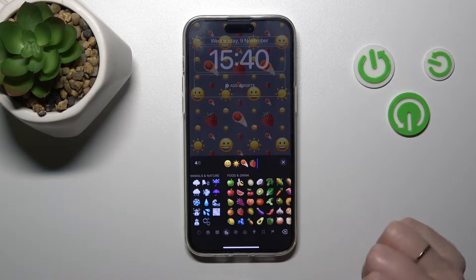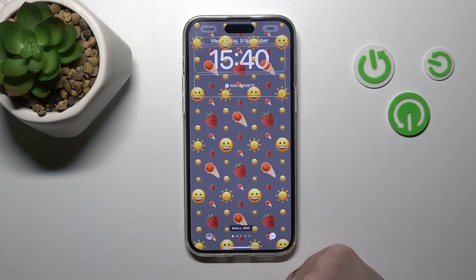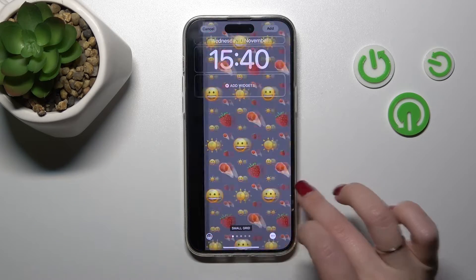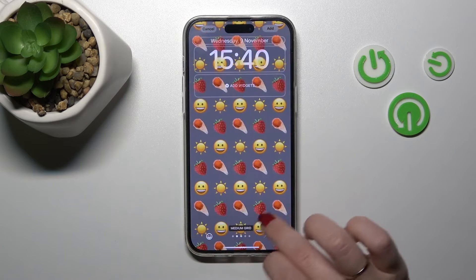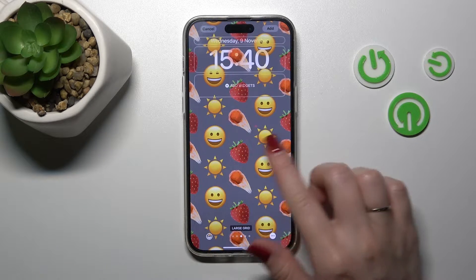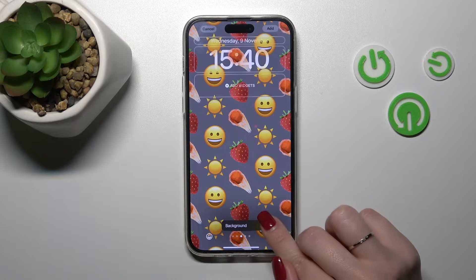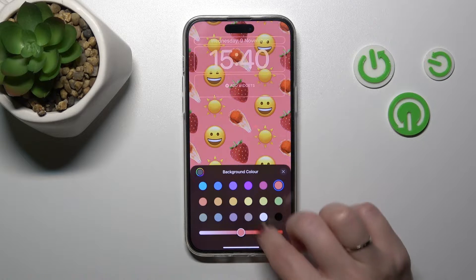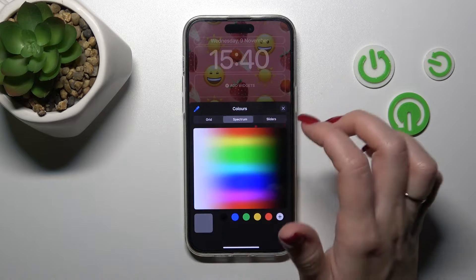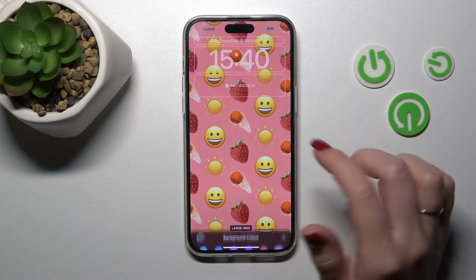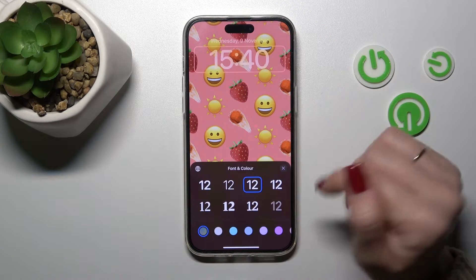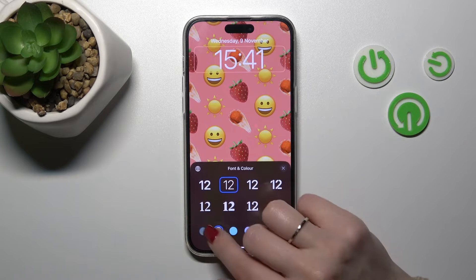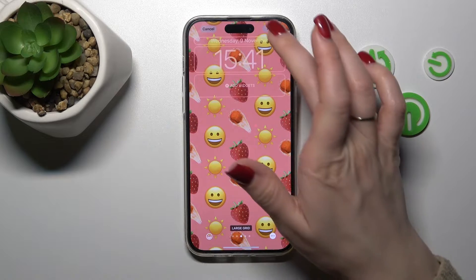The maximum is six emojis for a new wallpaper. For example, let's use these emojis. If you want to change the grid, you can also change the background color of this wallpaper — just select one from the available colors. You can also change it in a greater color spectrum. To change the font and color of the font, you can do it this way.